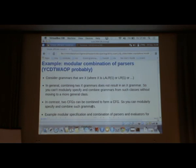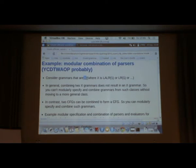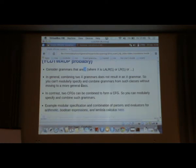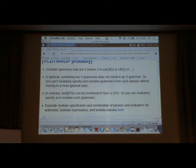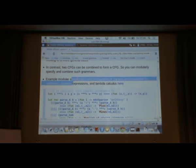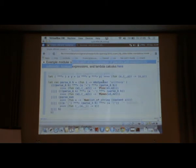This is another example on a different theme. It's about modular combination of parsers. Basically you consider a class of grammars X, so X could be LALR(1) or LR(1) or something like that. Combining two LR(1) grammars doesn't give you an LR(1) grammar in general. So it's difficult to modularly specify and combine grammars from these classes without moving to some bigger class. By way of contrast, two context-free grammars can be combined to form a context-free grammar. We've specified these things modularly and combine them. Here's an example which is basically, we're going to have three parsers, one for arithmetic, one for Boolean expressions, one for the lambda calculus, and then we're going to combine them all and get a parser for the combined language.